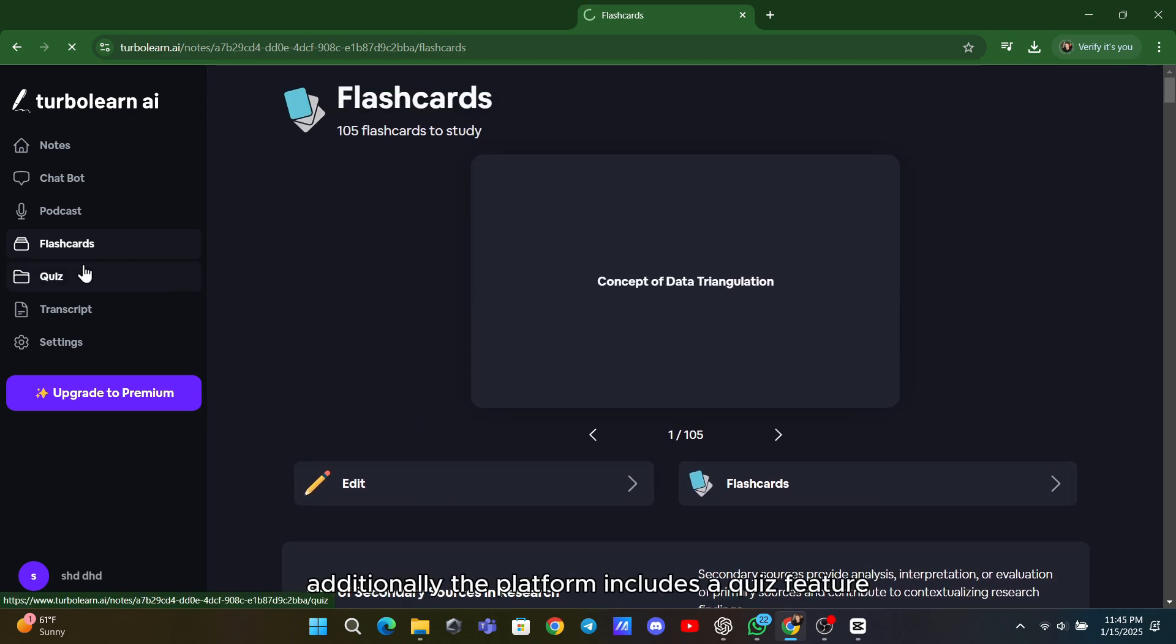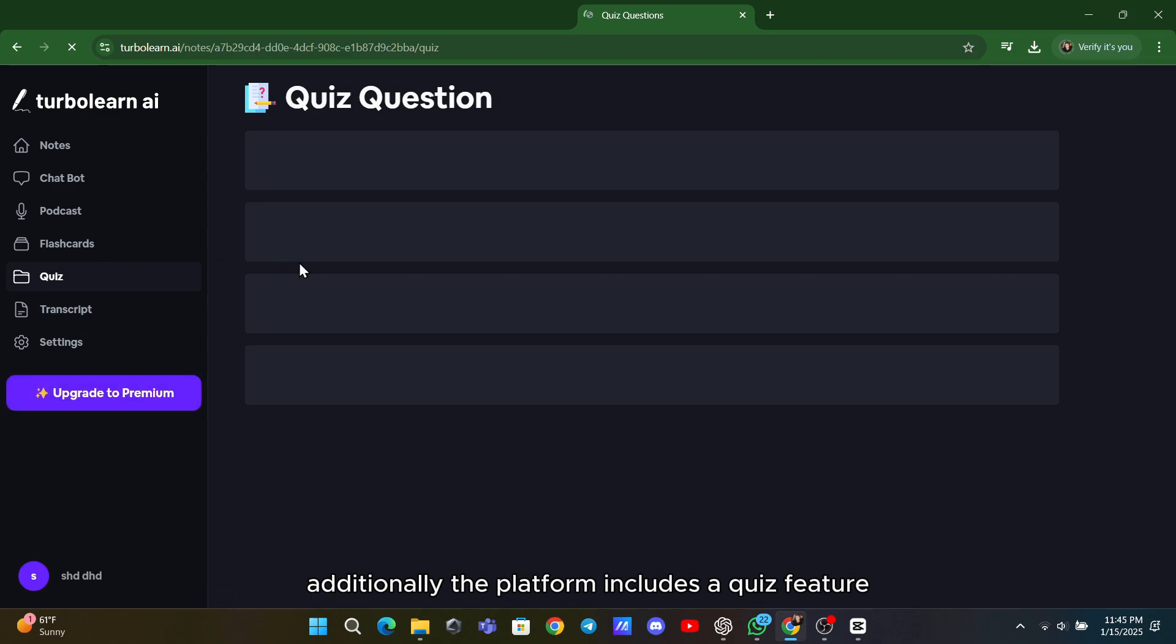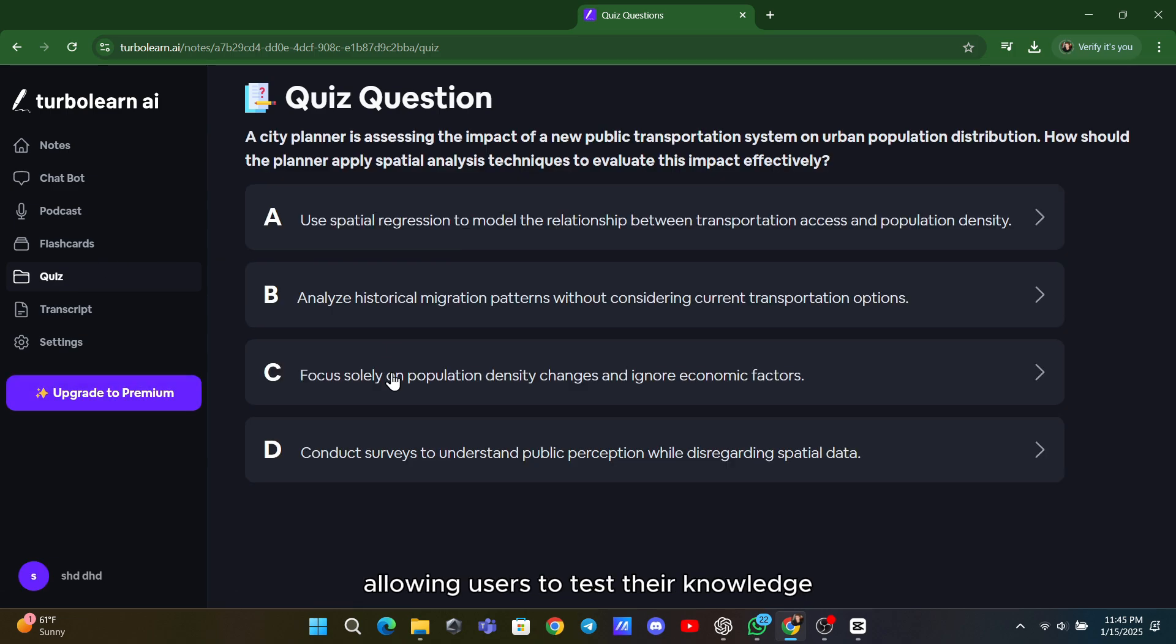Additionally, the platform includes a quiz feature, allowing users to test their knowledge and track their progress interactively.